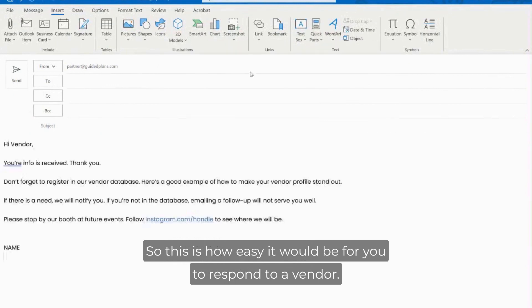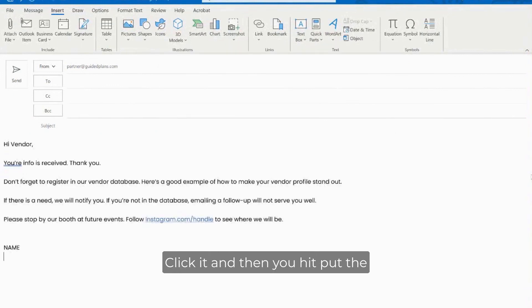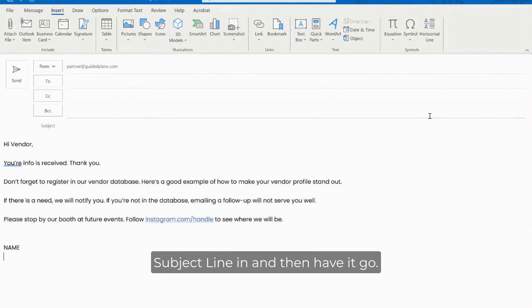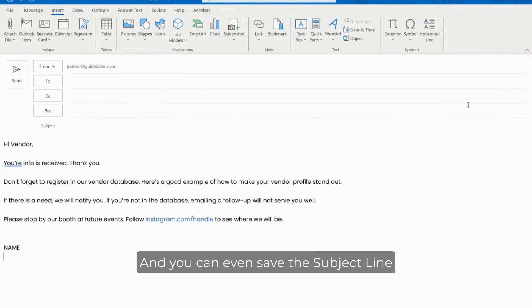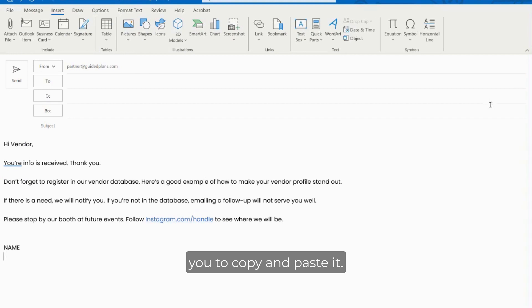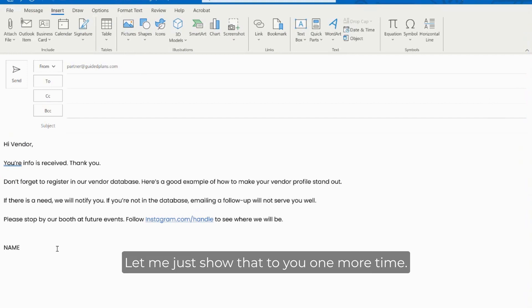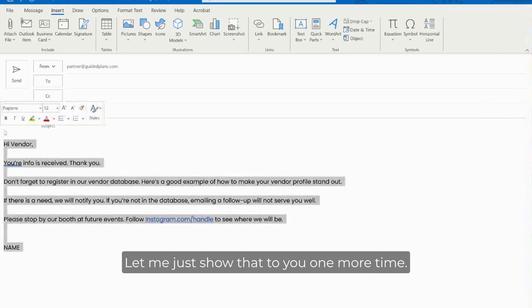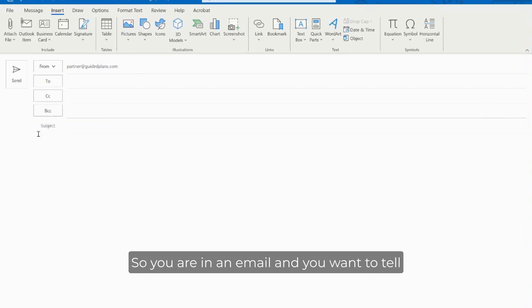So this is how easy it would be for you to respond to a vendor - click it and then you put the subject line in and then have it go. And you can even save the subject line as an auto text as well so it's easier for you to copy and paste it.